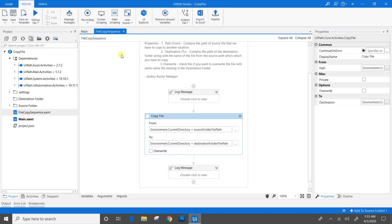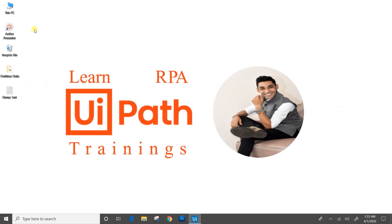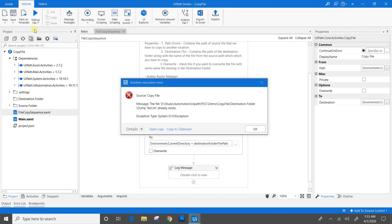Now we will come to the file copy sequence. We won't check the Override checkbox, and we will run this flow again. We know that the file is already present at the destination folder — let's see how UiPath reacts to that. The error: it says the file mentioned already exists.